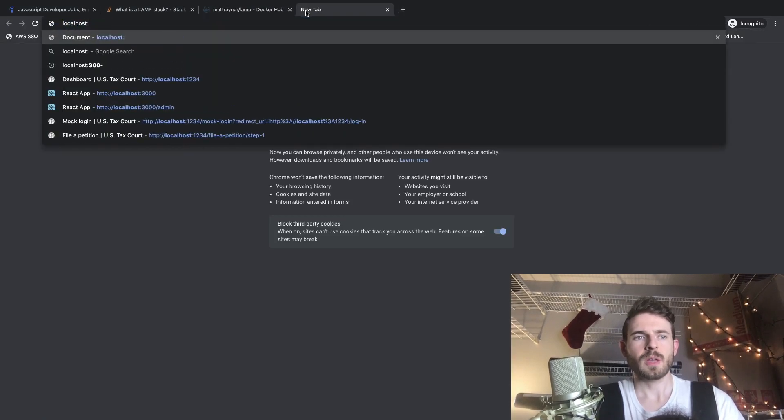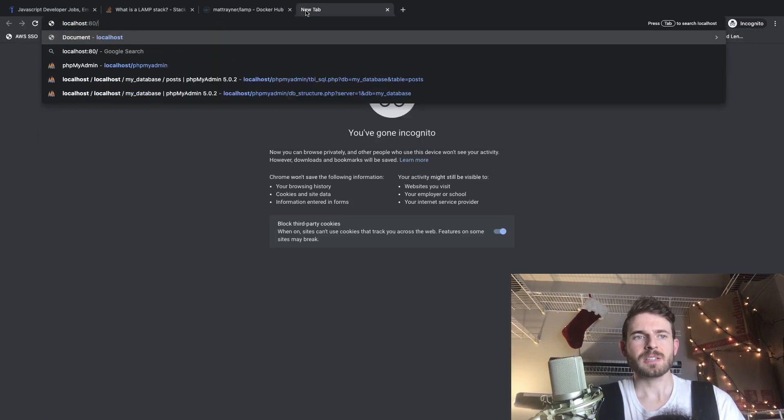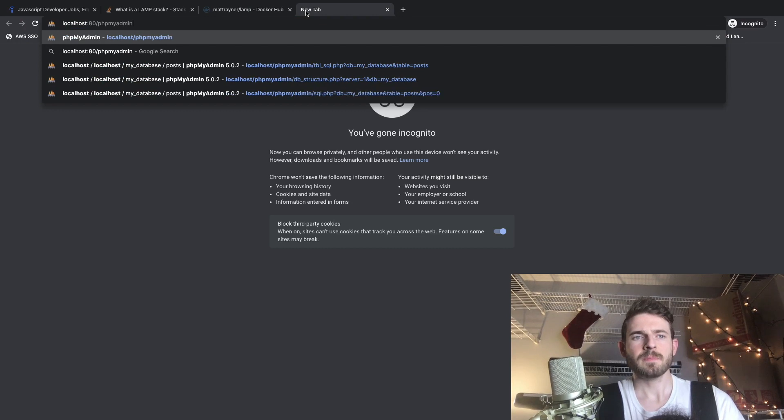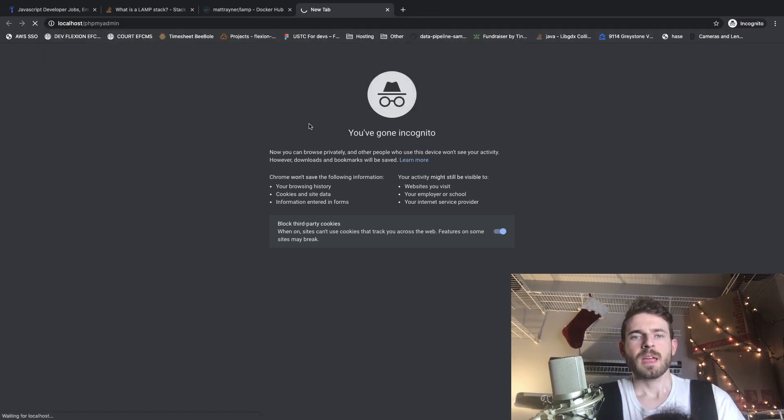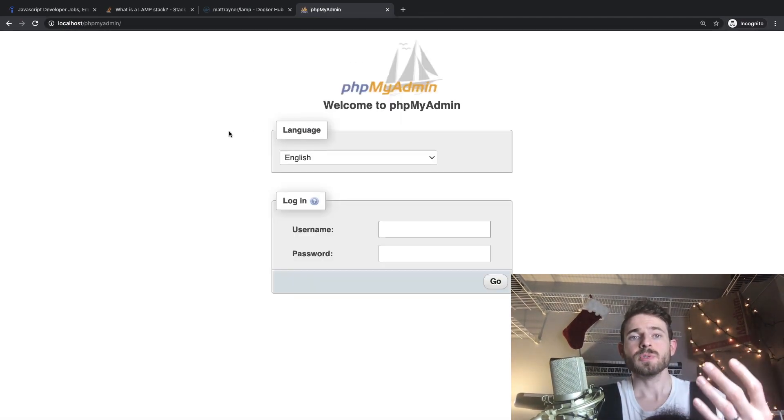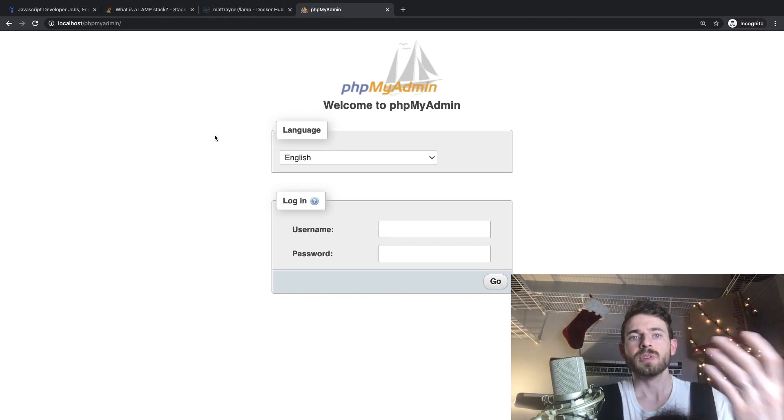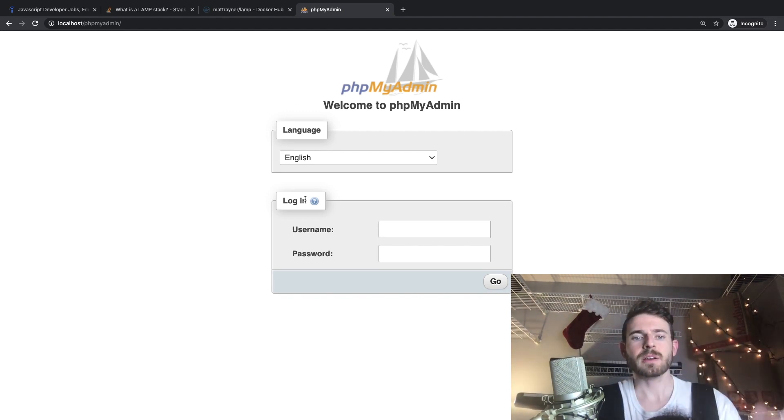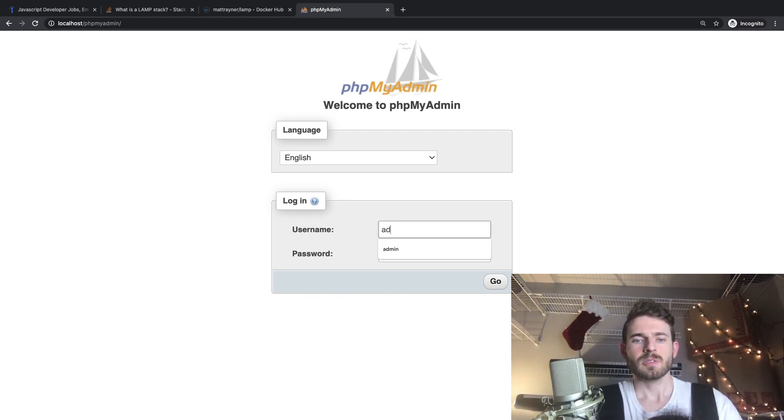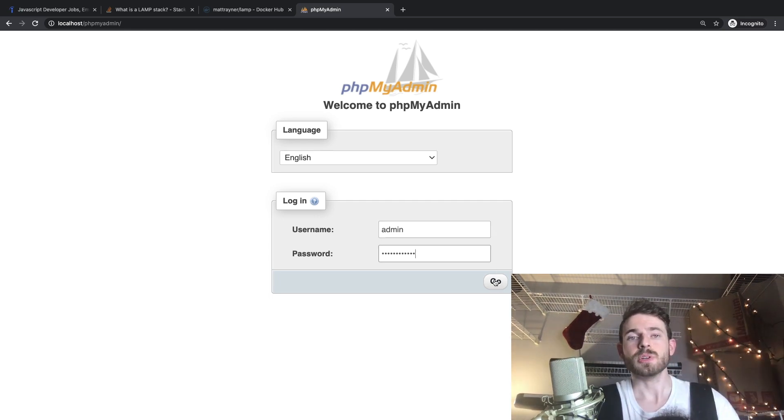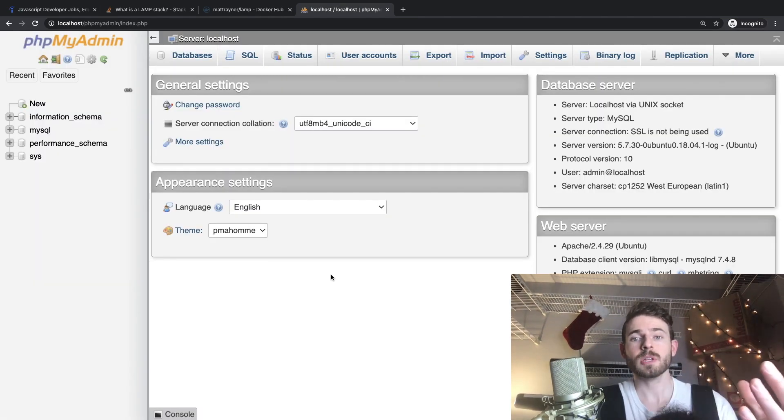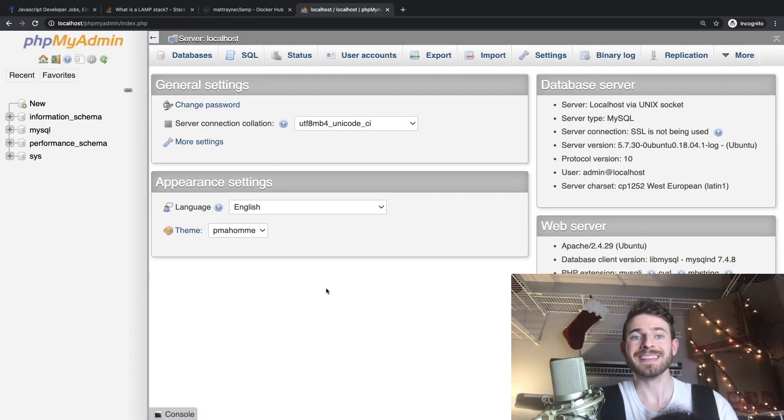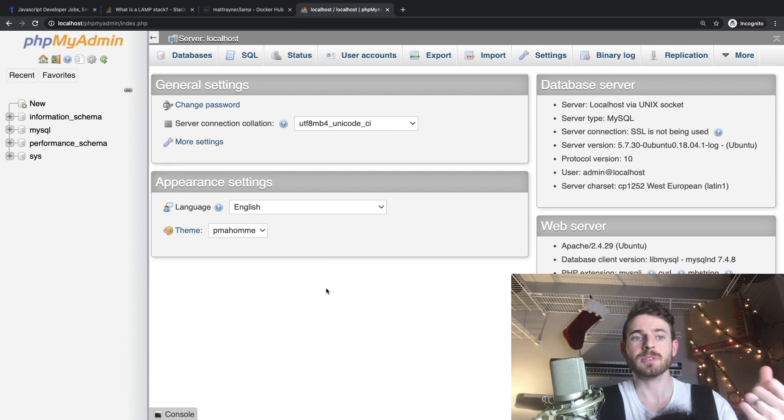And I can go to a URL to access something called phpMyAdmin. So I'm going to say localhost 80 slash phpMyAdmin. And what that's going to load up is basically a dashboard that you can use to connect to your MySQL database, create tables, insert records, delete records, et cetera. So if you type in admin and type in that password, that should connect you to your database. And that's going to load up the dashboard, which we can start creating databases and inserting tables and stuff like that.